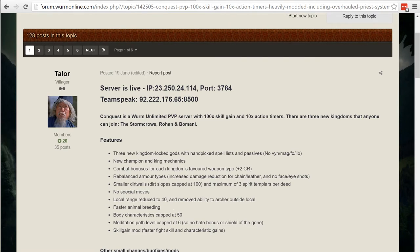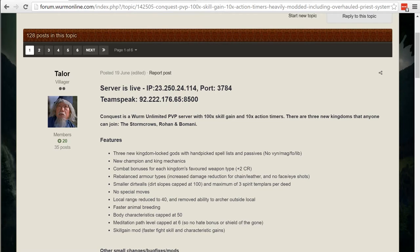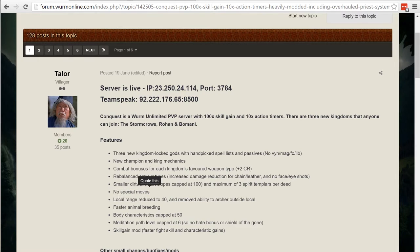Faster animal breeding, local range has been reduced by 40. This also helps with any sort of cheating mod that can see players from across the map. There's no special moves so you're not going to be stunned for the entire round which is really important to veterans.